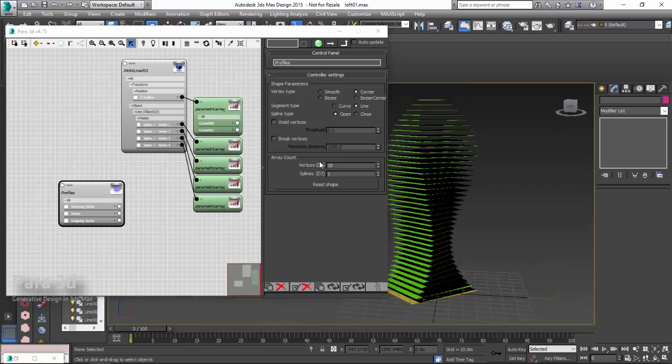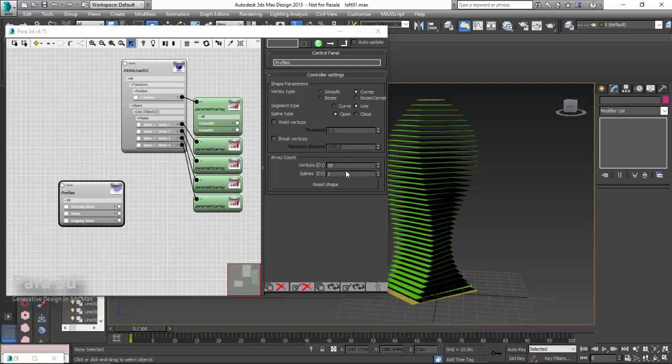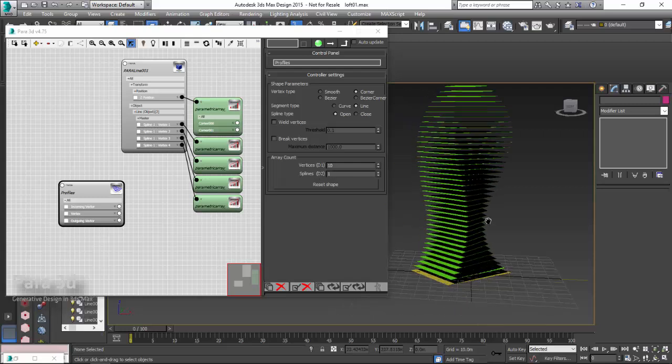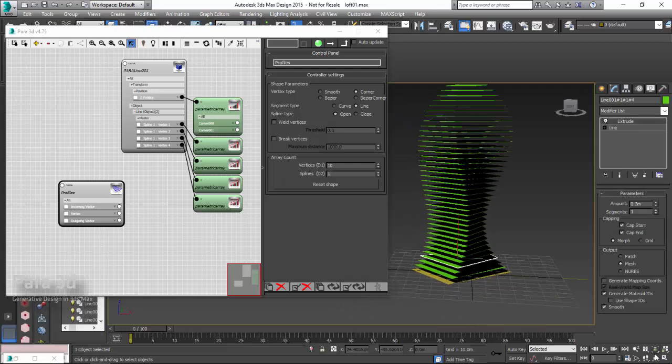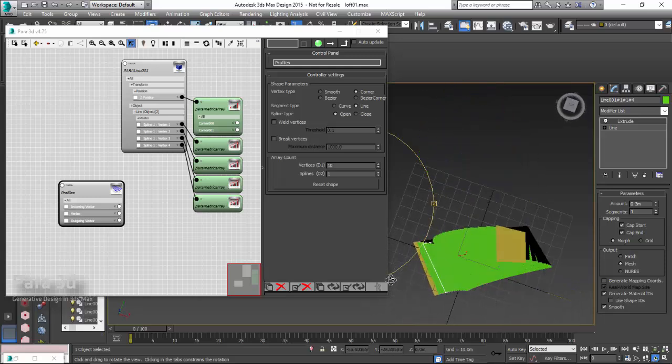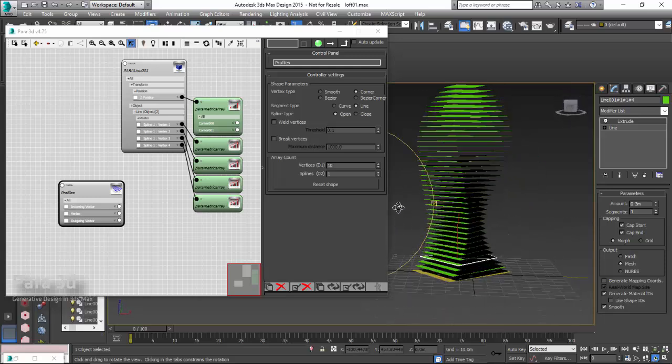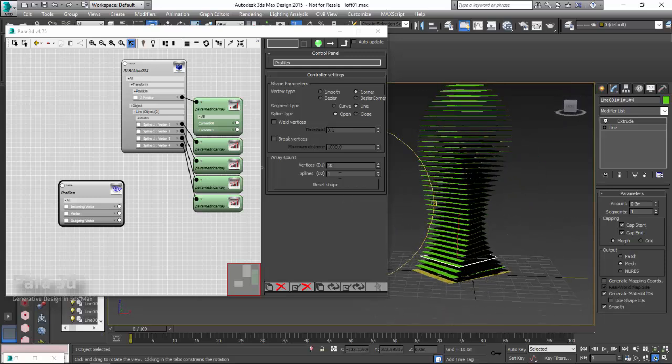I leave everything else as default. I just want to know how many vertices and how many splines I'm going to need. As for the spline, I know that right now my form has got four corners. So, I think four splines should be enough.